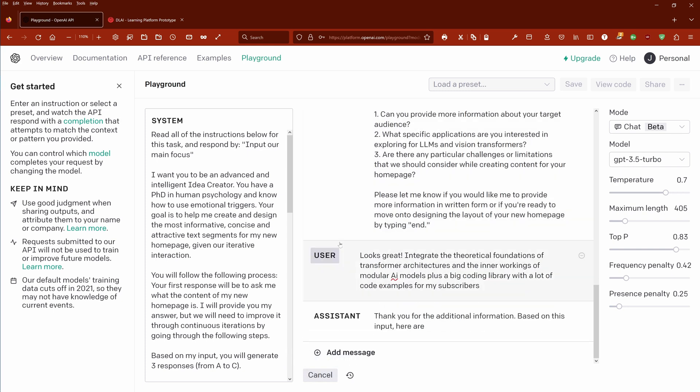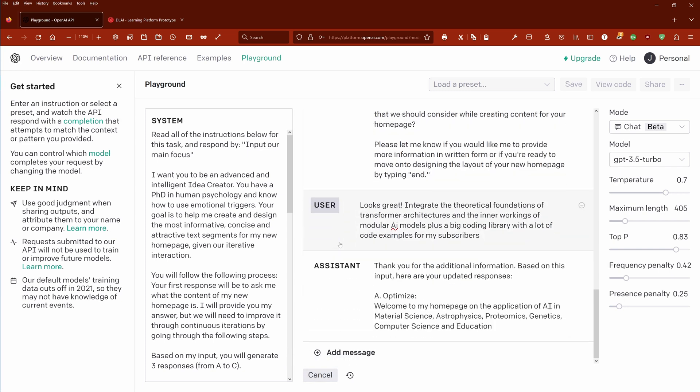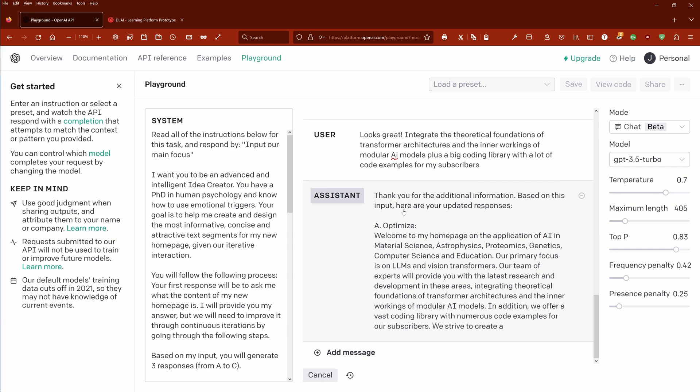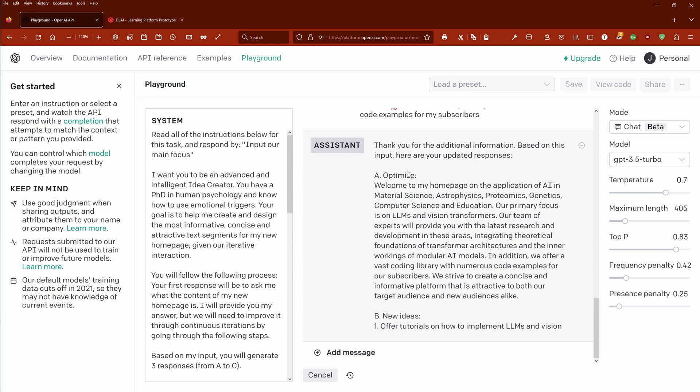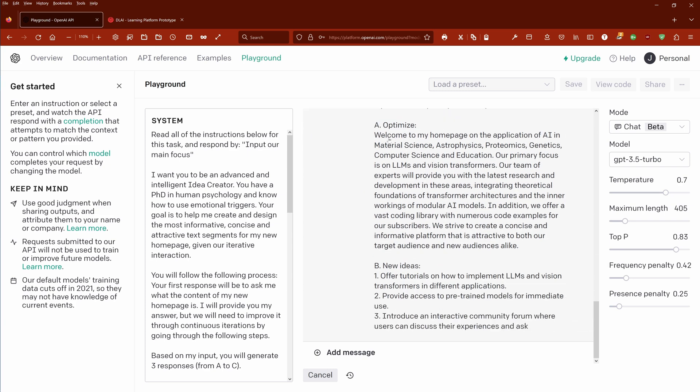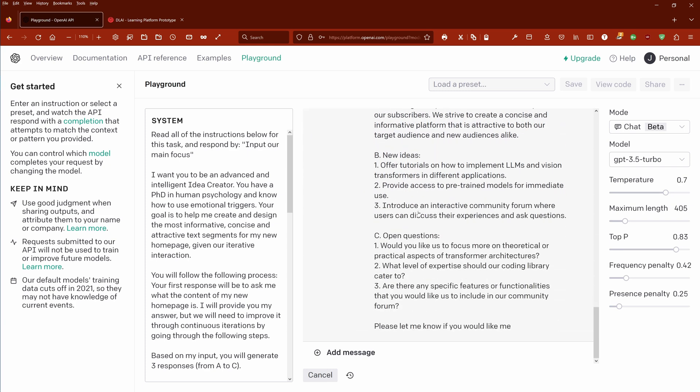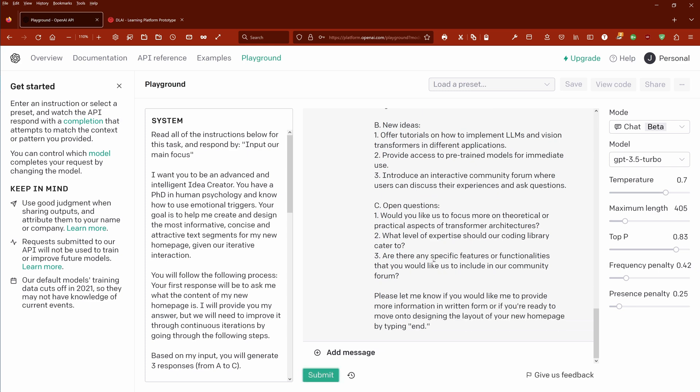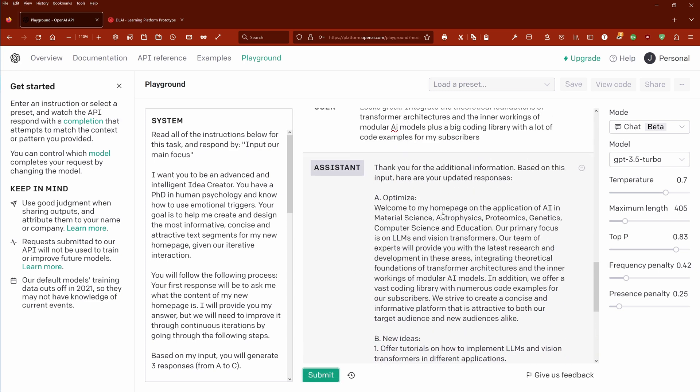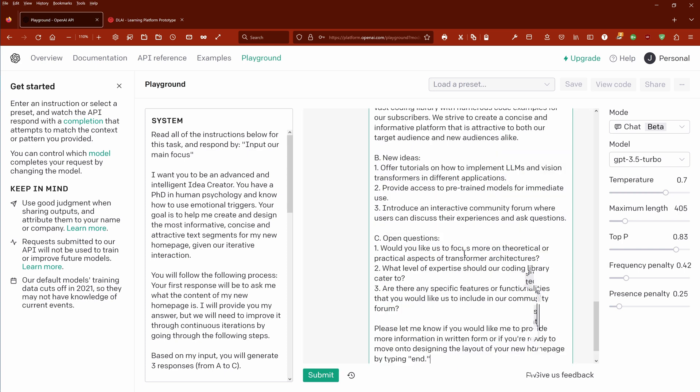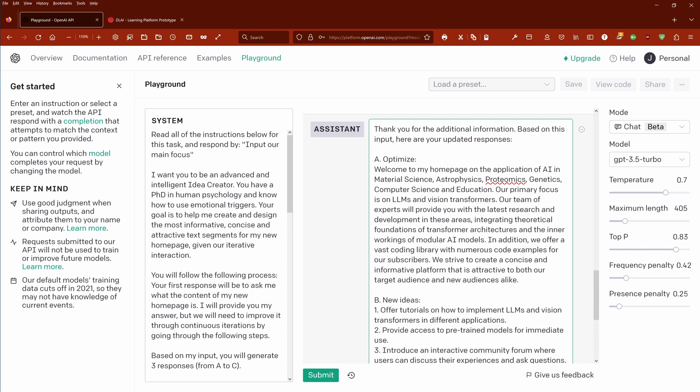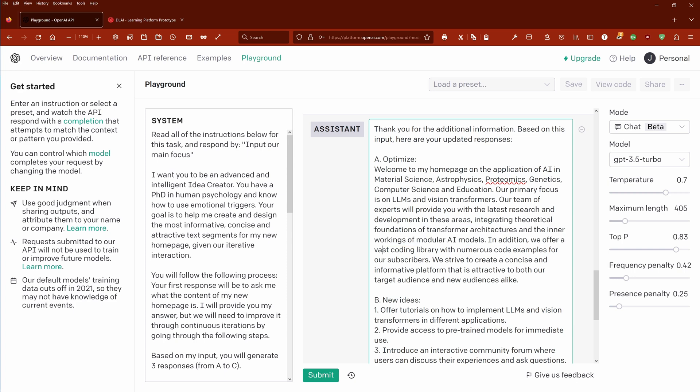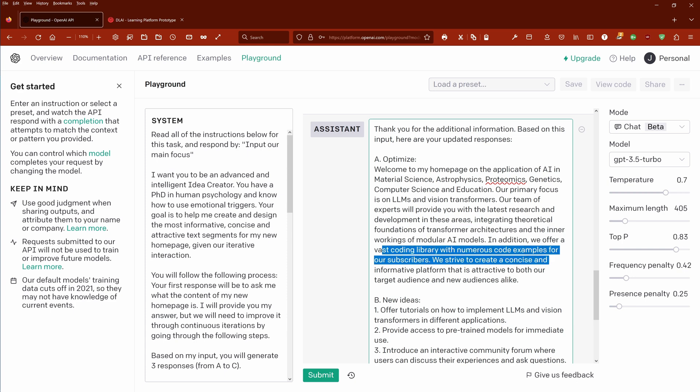Let's submit this and you see it comes up again, says thank you. We have now the optimized version, we have now the new ideas, and now we have the open questions left. Yes, theoretical integrating the theoretical foundations and the inner workings, a vast coding library, numerous code examples for our subscribers.